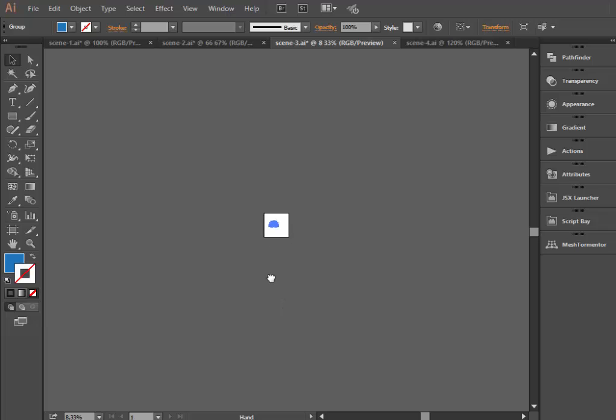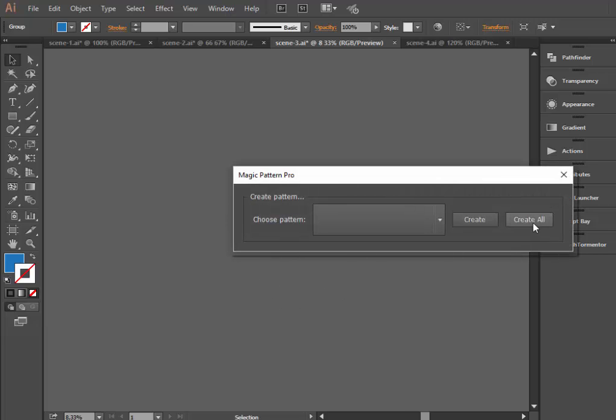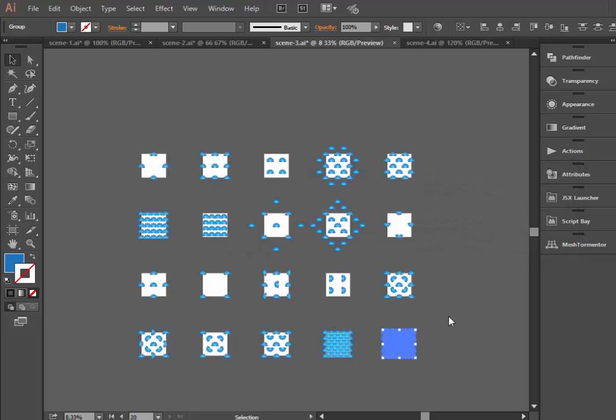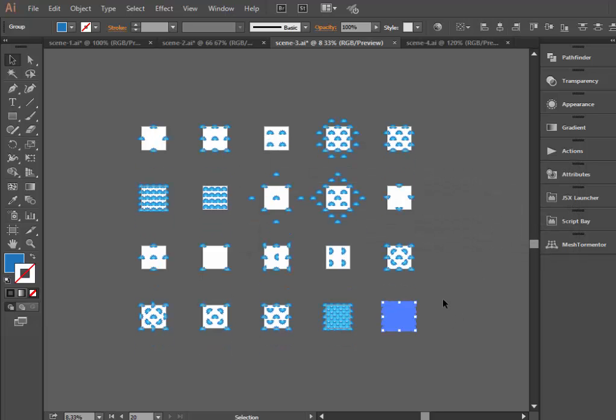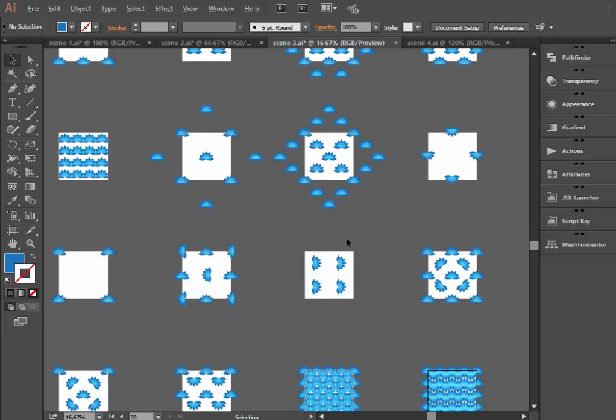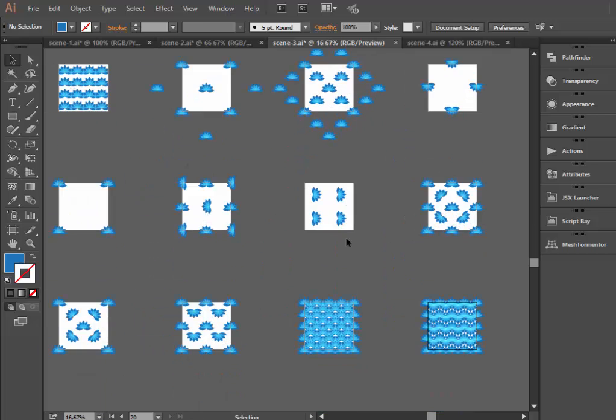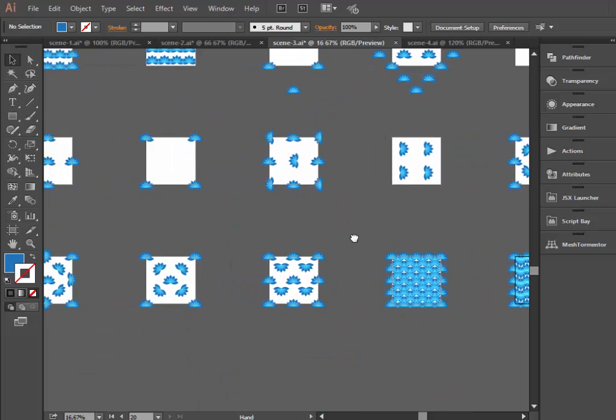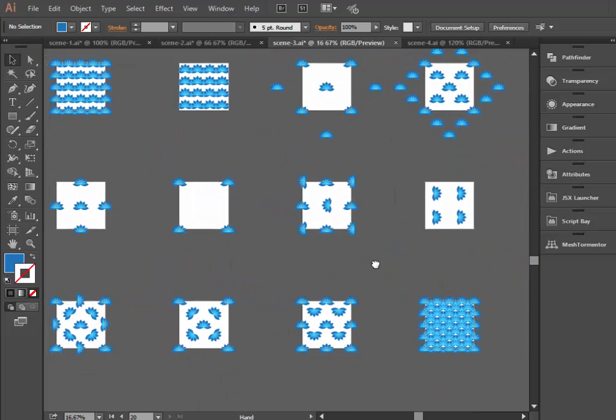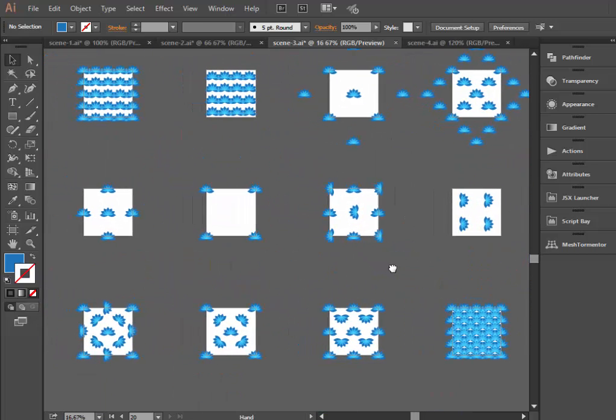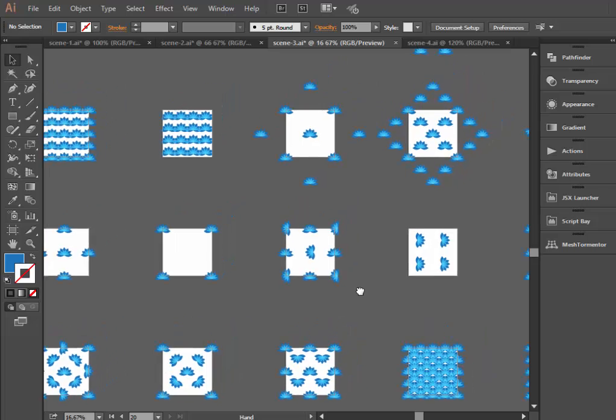Just select the element, zoom out to see the full picture, run the script and click Create All. That's it. All 20 patterns are ready. Now we can have a look at them and choose the most appealing.